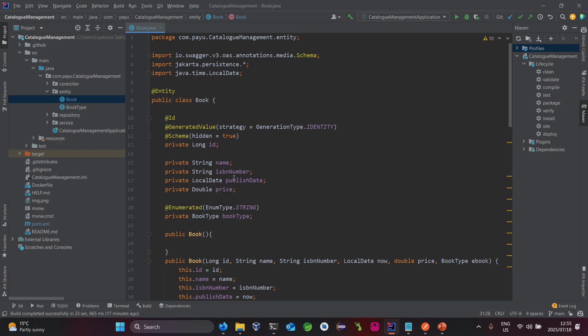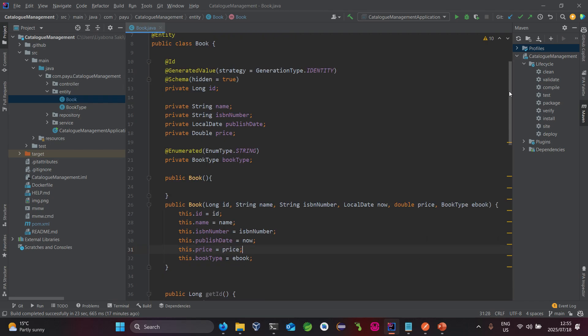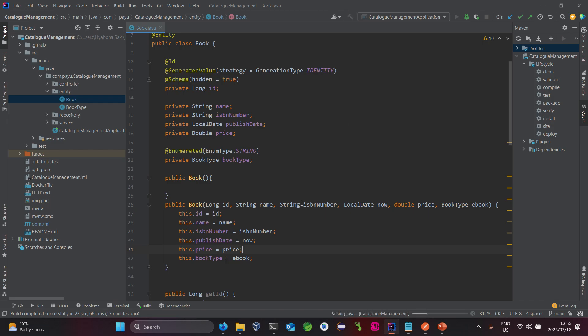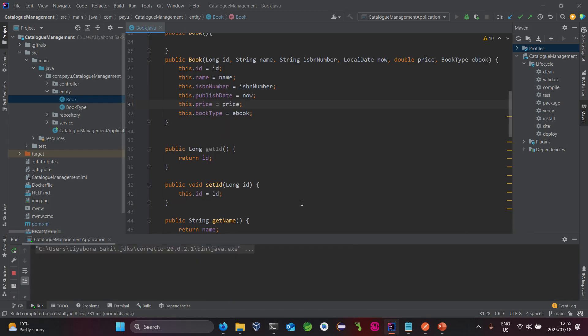Let's look at how we can write the same code. I'll show you how it works — let's run the existing application and we can also create the same Book model using Lombok. First let's start it up so you can see how we create a new one.